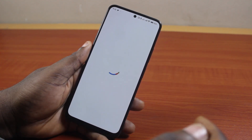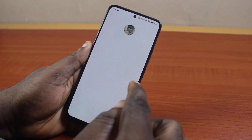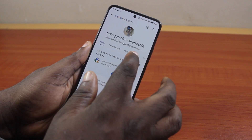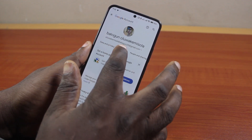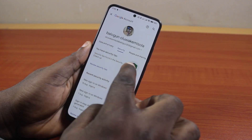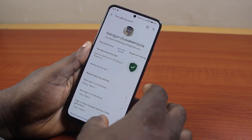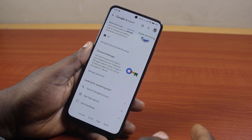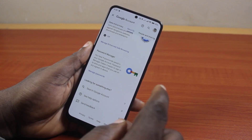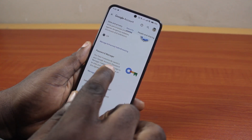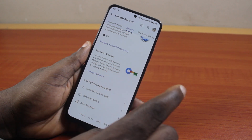Once you click on Manage your Google account, you'll see this page pop up. Then while on this page, scroll through to Security. On the Security page, scroll down to the bottom of the page to get to Password Manager.